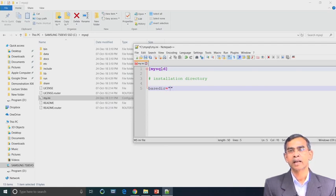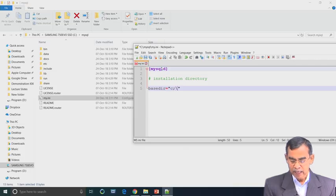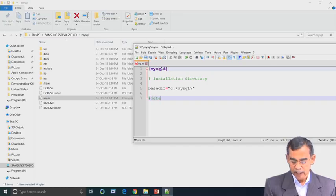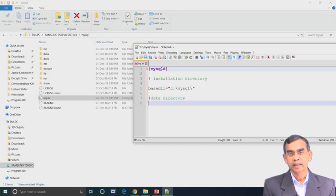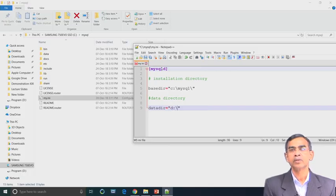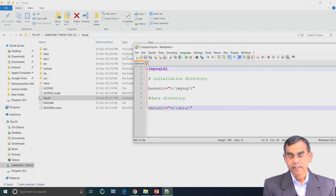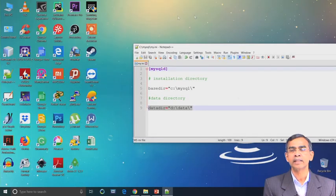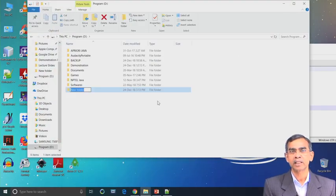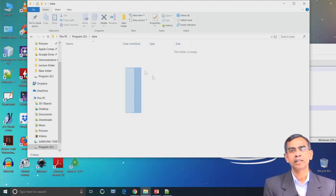For the MySQL server, the my.ini configuration includes: the MySQL section header, then basedir — the base directory where our zip file is located — set as 'C:/mysql' within double quotes. Then the data directory: datadir is set to 'D:/data'. All database backup and data files will be stored on the D drive; you can choose another location as well.